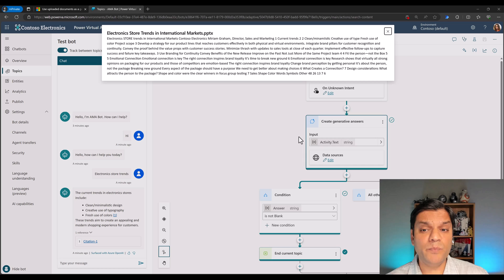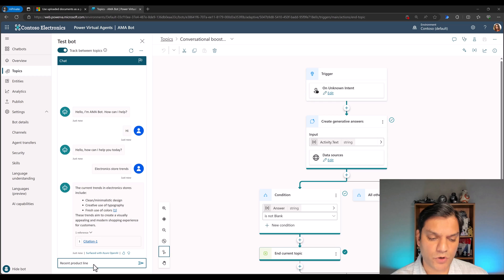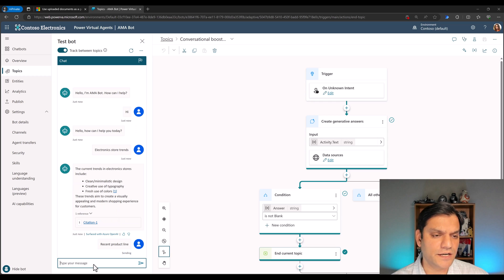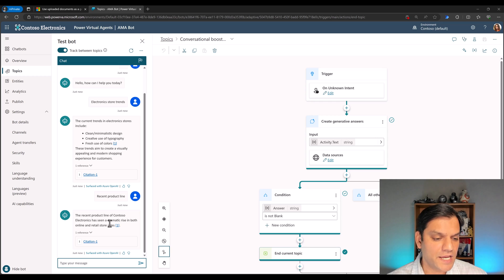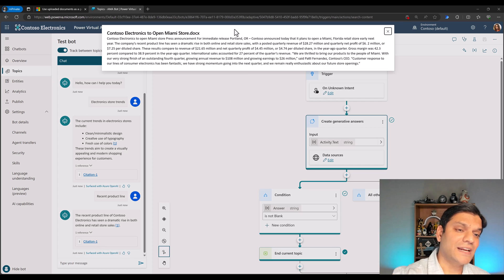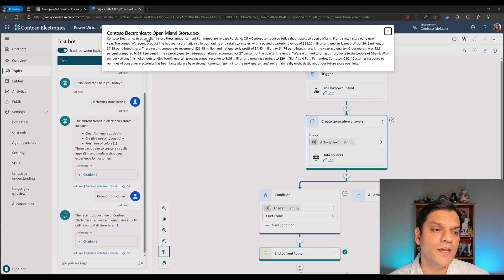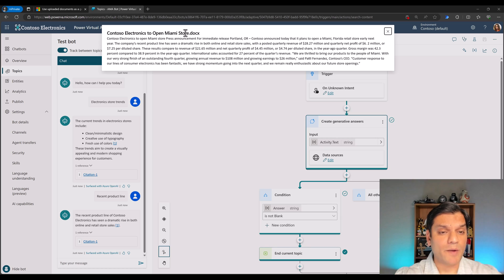I'm going to ask another question about 'recent product line.' It goes ahead and searches through everything and comes back: 'The recent product line of Contoso Electronics has seen a dramatic rise in both online and retail stores.' In the references it gives me a citation. Click on that, a pop-up comes in, and it's directly telling me which document it is coming from — something called 'Contoso Electronics to open miamistore.docx,' which is basically a Word document.